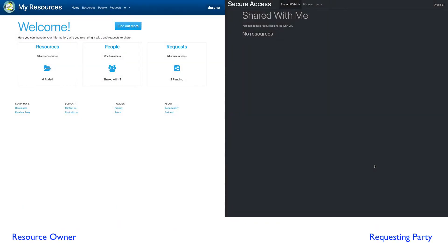On the left side of the screen, we have an application. This application represents a user that is an owner of resources and how the owner can manage their resources. On the right side of the screen, we have a different application. This represents the requesting party, the person who wants to access those resources.